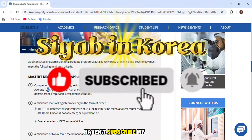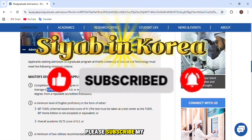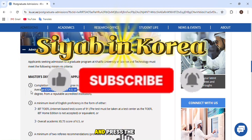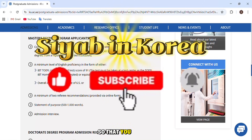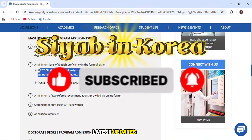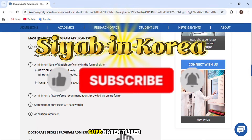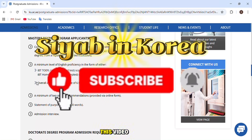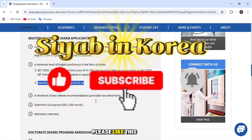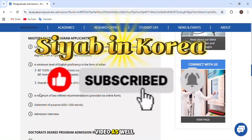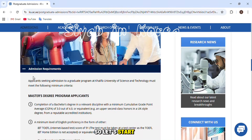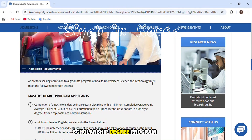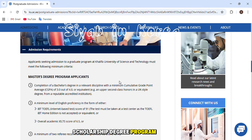If you guys haven't subscribed to my channel, please subscribe and press the bell icon so that you can receive the latest updates. If you haven't liked this video, please like it as well. So let's start — first I will talk about the Master's scholarship degree program.